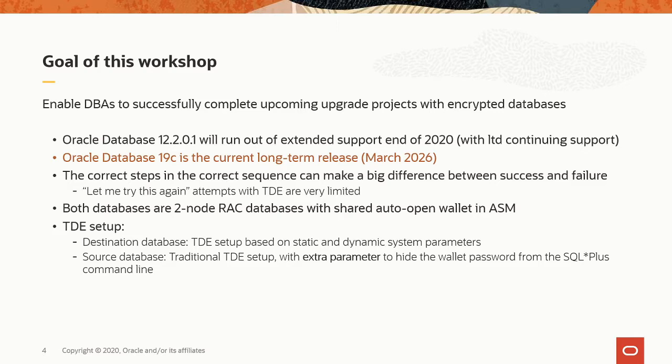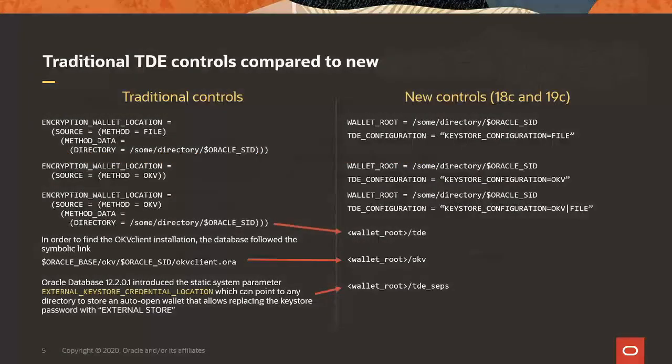Both the source and the destination database are two-node RAC databases with shared auto-open wallets in ASM. The TDE setup of the destination database is based on static and dynamic system parameters, and the source database, the 12.2, still uses the traditional TDE setup with an external parameter that allows us to hide the wallet password from the SQL*Plus command line.